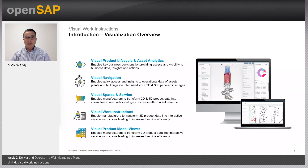SAP has a long history of supporting visualization, including the Visual Enterprise On-Premises Solution and Cloud Solution within Enterprise Product Development. Within Enterprise Product Development visualization, we have a number of capabilities as summarized on this slide. Visual Product Lifecycle and Asset Analytics is about connecting 2D and 3D visuals to the backend business data in S/4HANA, which allows the user to query relevant business questions from the mass data. Visual Navigation allows customers to use 2D, 360 panoramic images, or 3D data to define real-world assets and equipment.